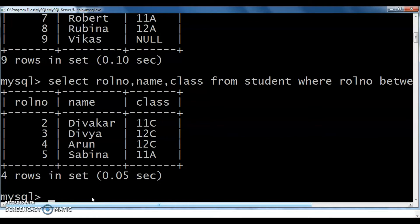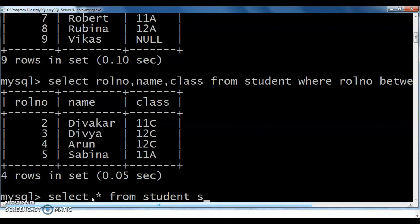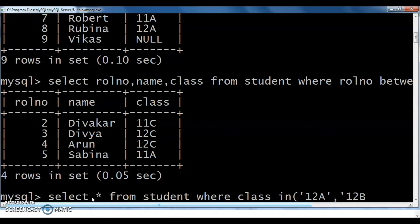Next is the IN operator. SELECT * FROM student WHERE class IN (12A, 12B). Within the bracket we can specify the class values — 12A, 12B. Those who are included in 12A or 12B, all those records we can see after execution of this query.